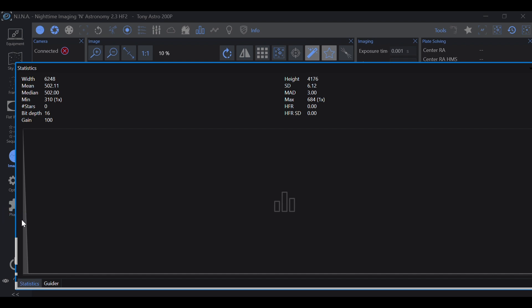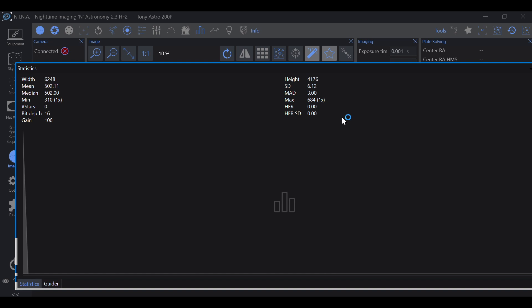Now, again, you don't want too much of a gap. And you don't want it pressed up against the left side like you see here. Now, there are a few things that affect this. Exposure time, gain, and offset.